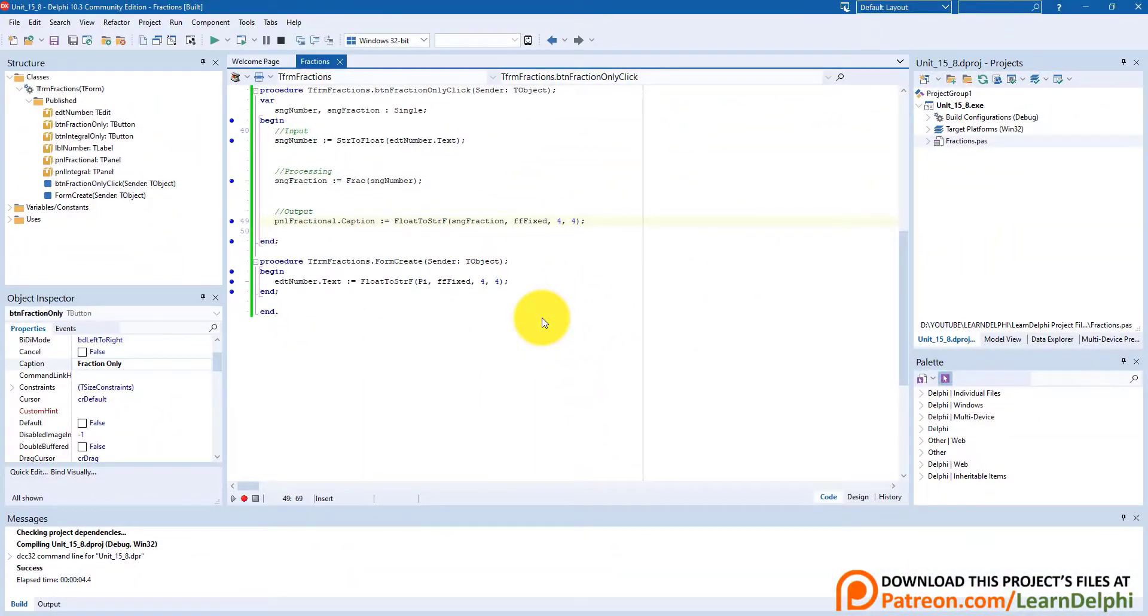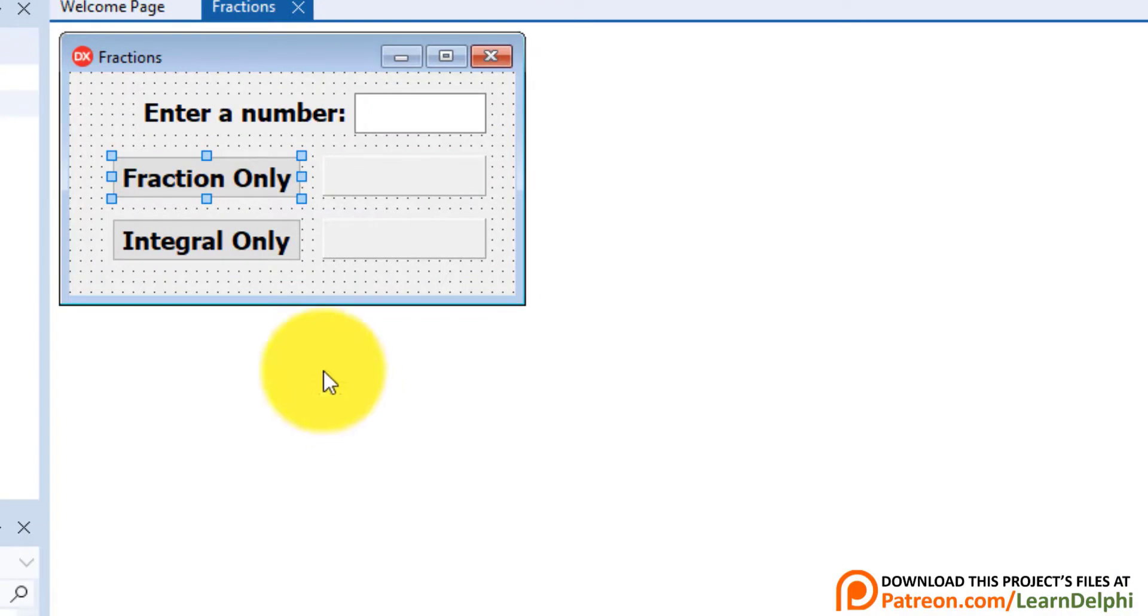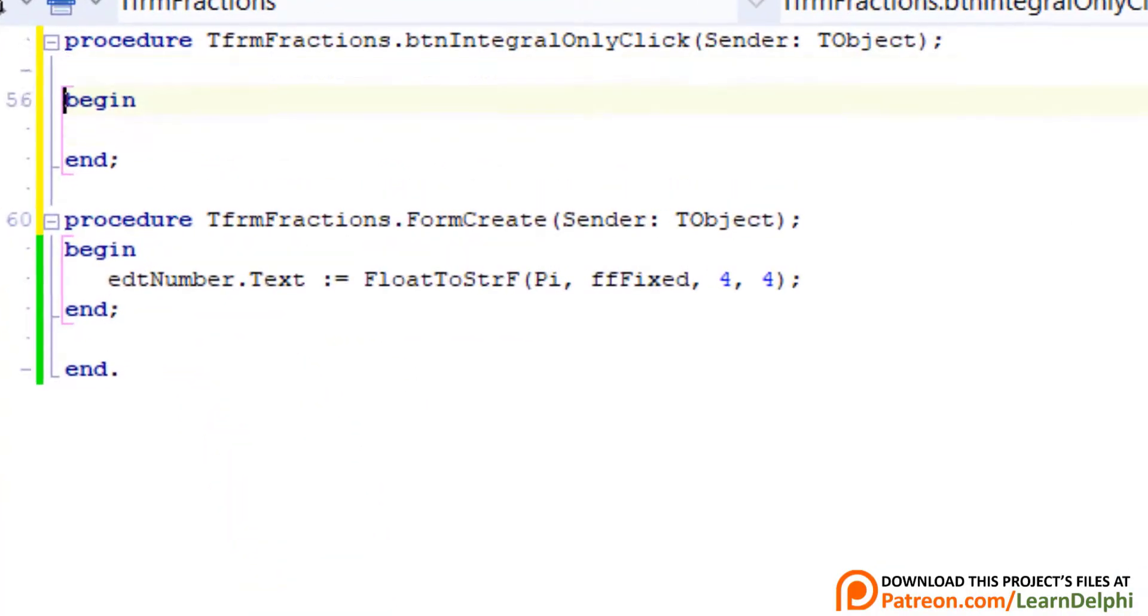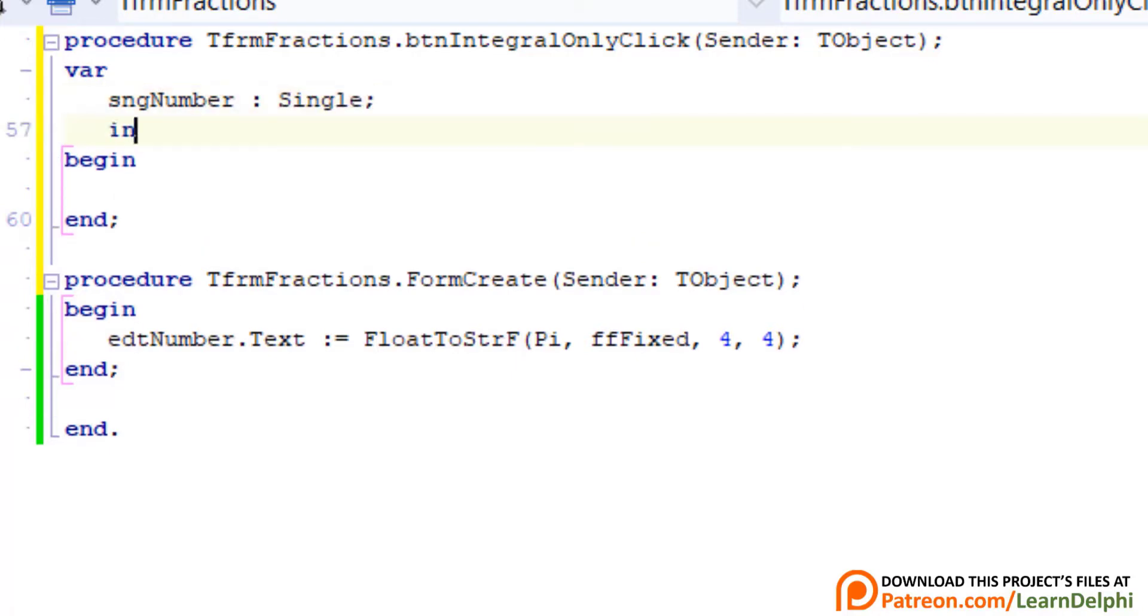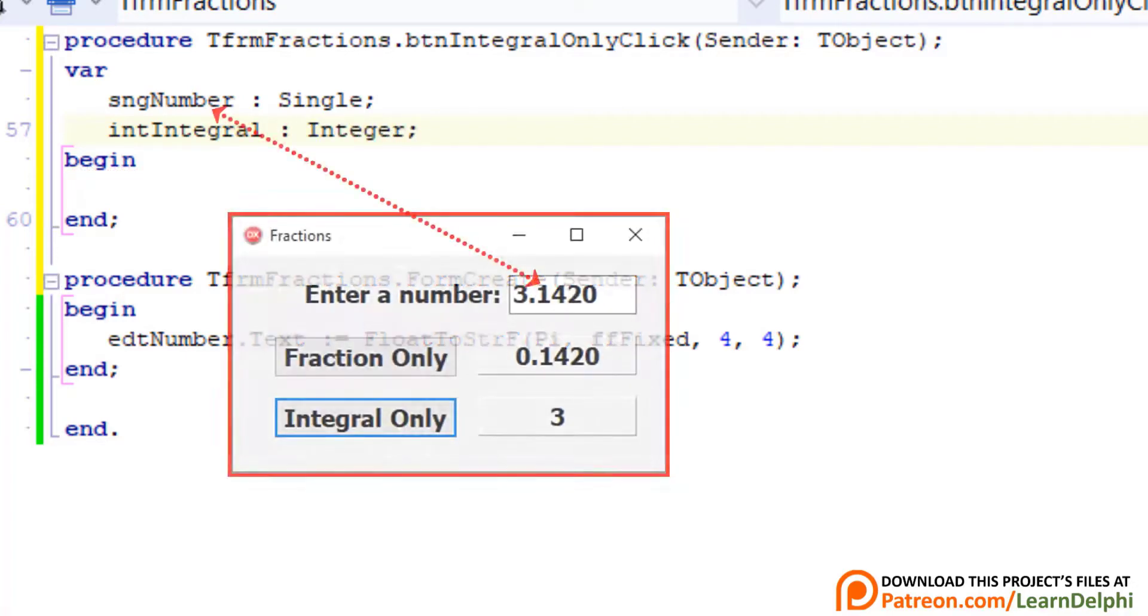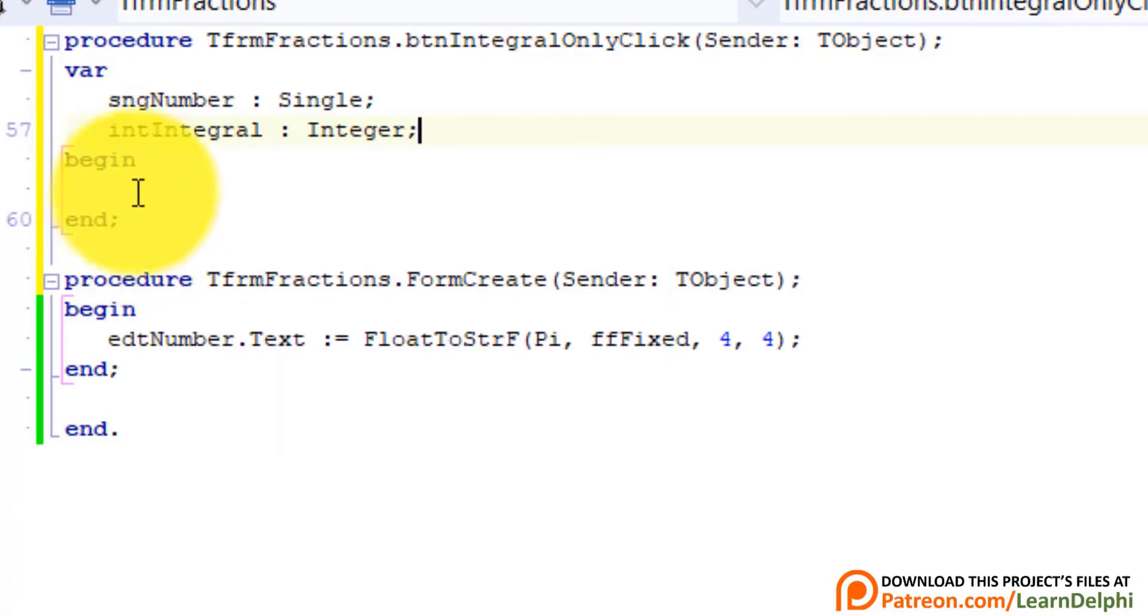Click the Design tab to view the form in Design View. Double-click Integral Only. Go above Begin. Type var, press Enter and type SNGNumber as single. Enter and type INTIntegral as integer. SNGNumber must read and store the number in the edit again. INTIntegral must store the result after we extracted the integral part of the decimal number. We made it an integer, because the integral part is the whole number before the decimal point. Go under Begin.